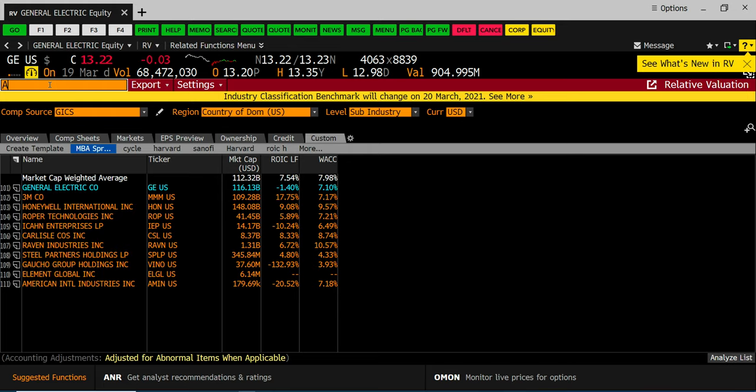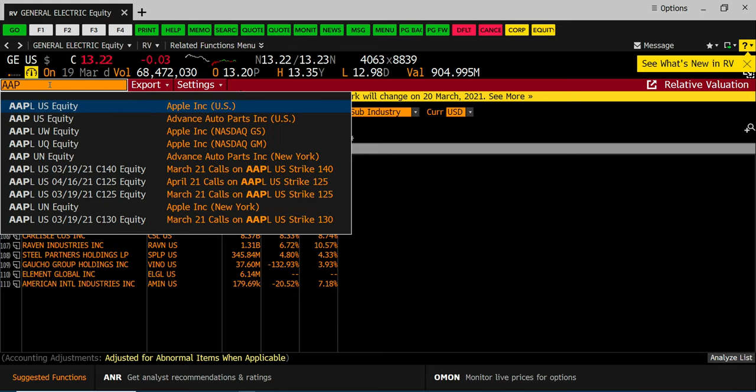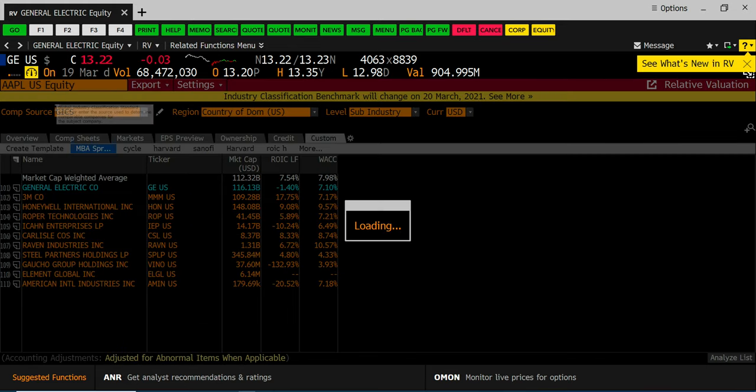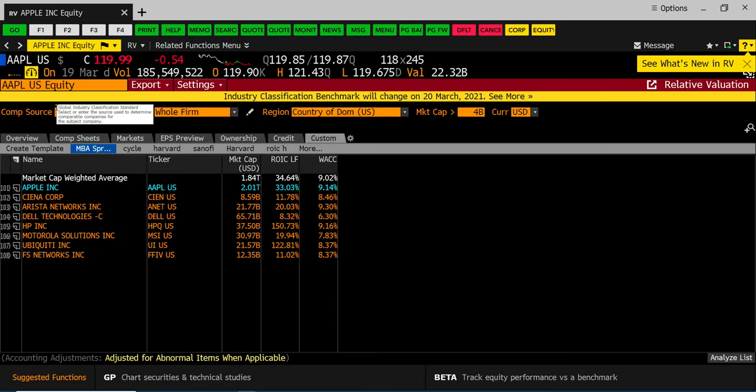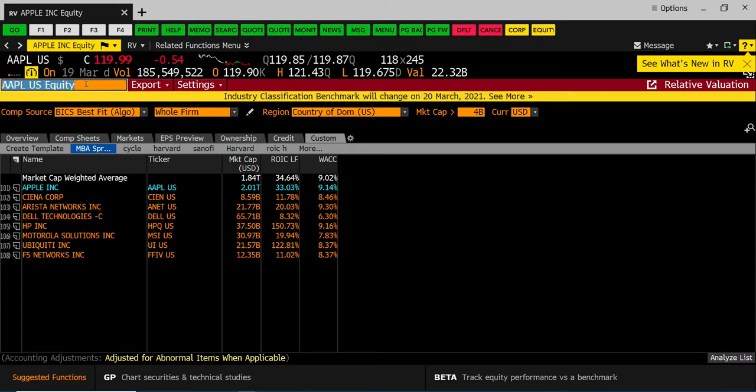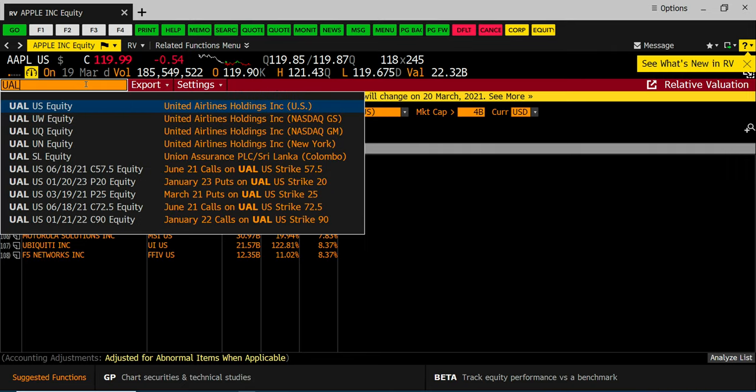Or let's say I wanted to do Apple. So very quickly when you save templates you can then use the data templates as companies change to quickly update your data. In this case we're going to use this a lot this semester but for our purposes for this assignment you're doing your analysis on UAL.